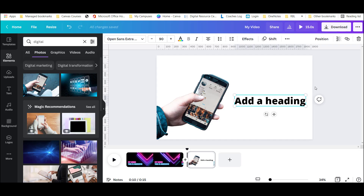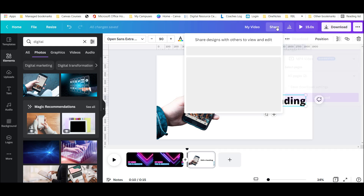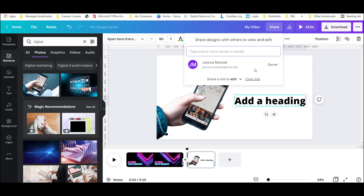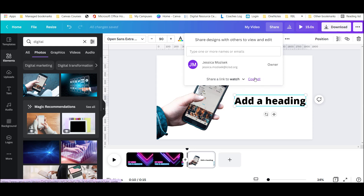Let's say my video is complete and I'm ready to share it with my teacher. Students can choose 'Download' and make sure it's on the MP4 setting if they want a local file. An even easier way to share is to use the share button, change the permission from edit to watch, and copy the link. This can be shared in Canvas and opened without a sign-in.